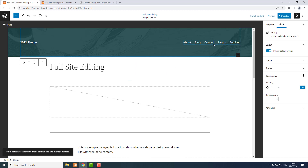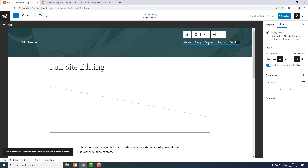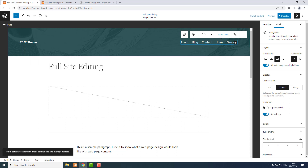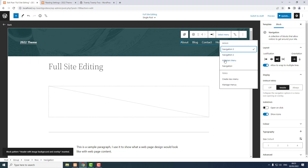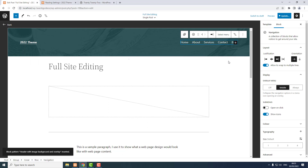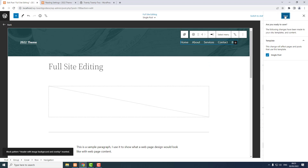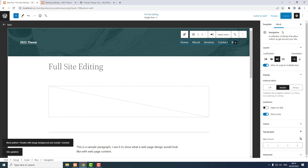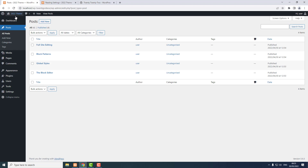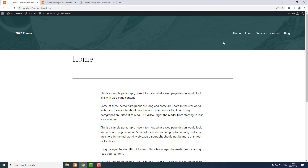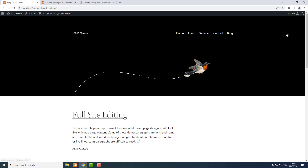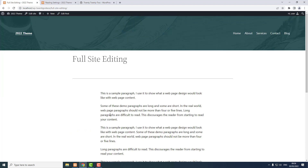Now to change the navigation bar again — select the navigation bar, Select Menu, and I want 'my main menu', the menu I made previously. Now the links are all in order. Update, Save, go back, visit the site. Now the pages have got this header and individual blog posts have got that header too.